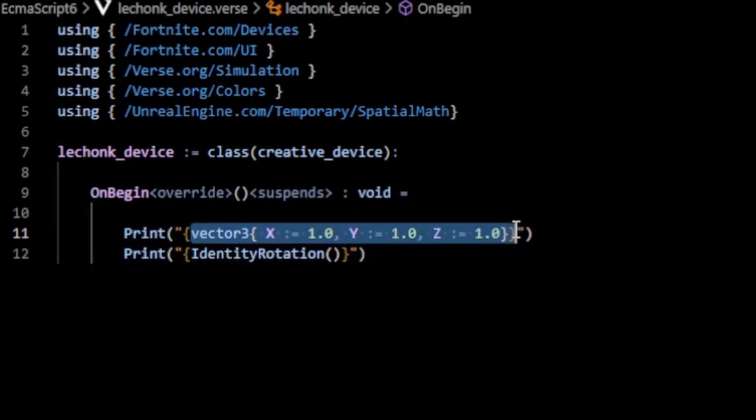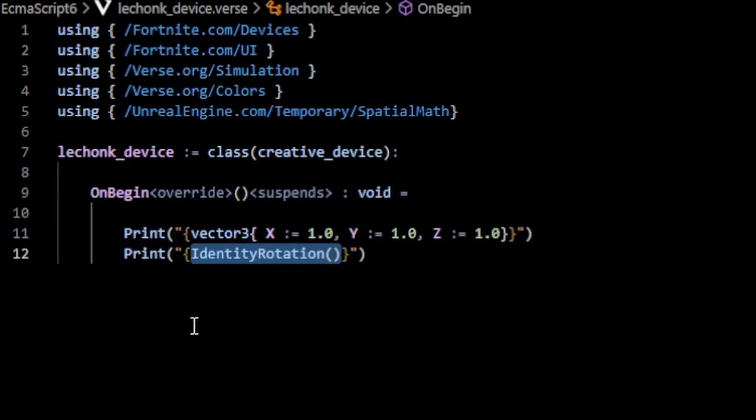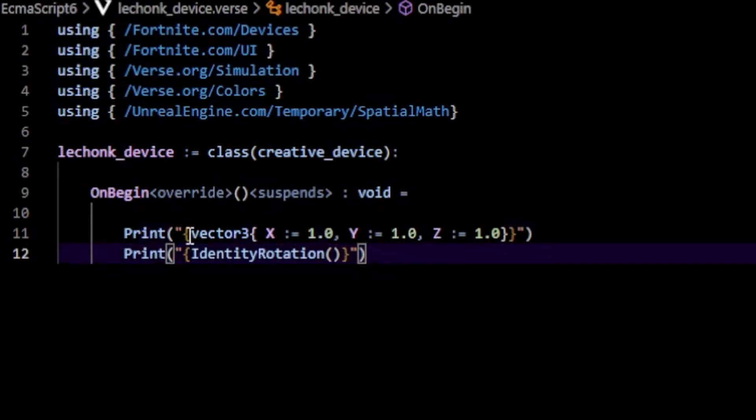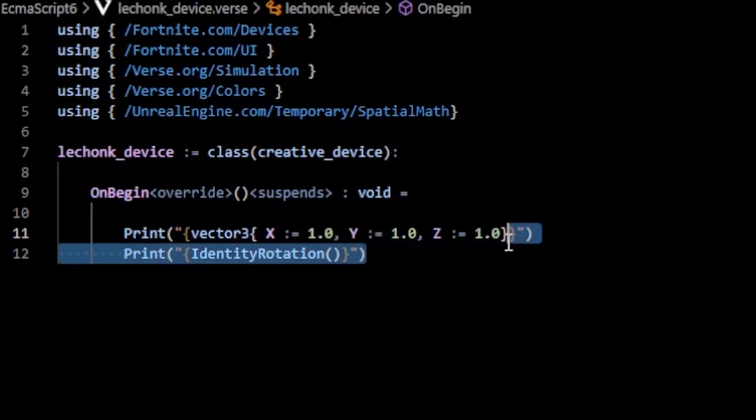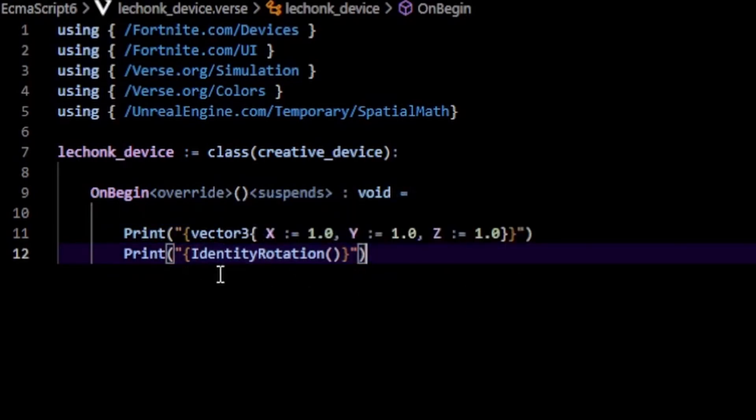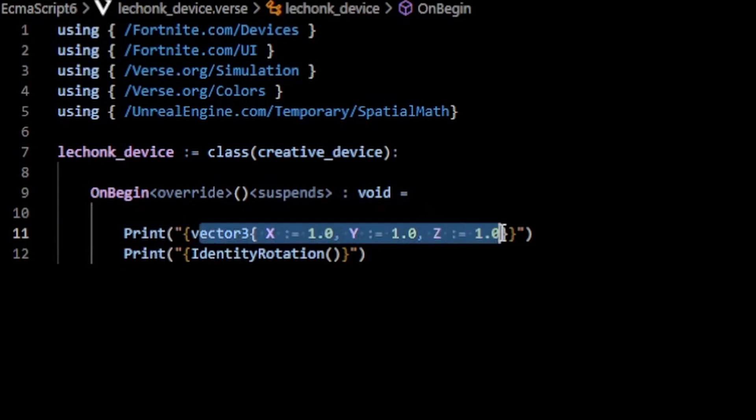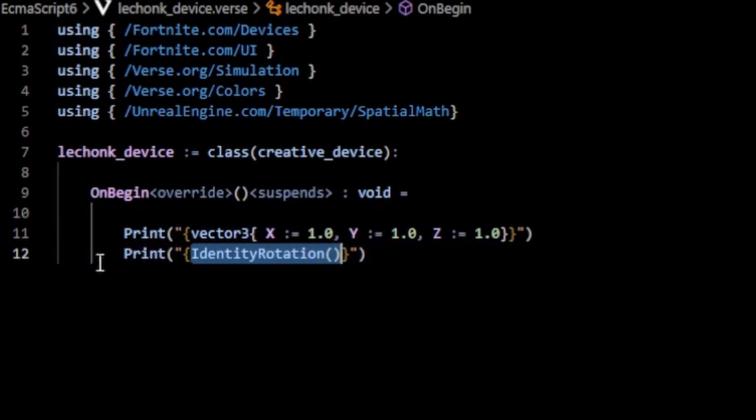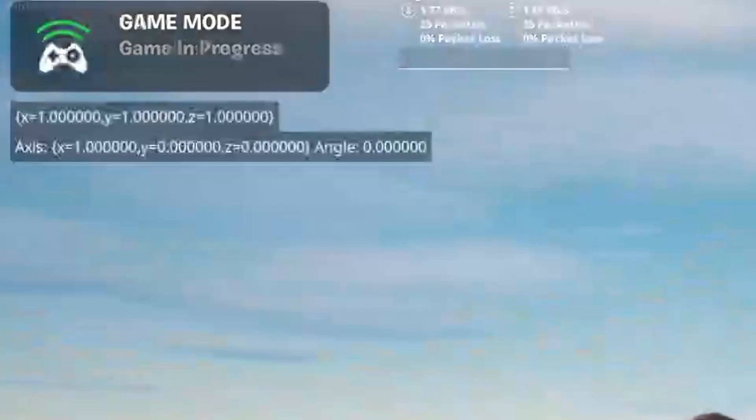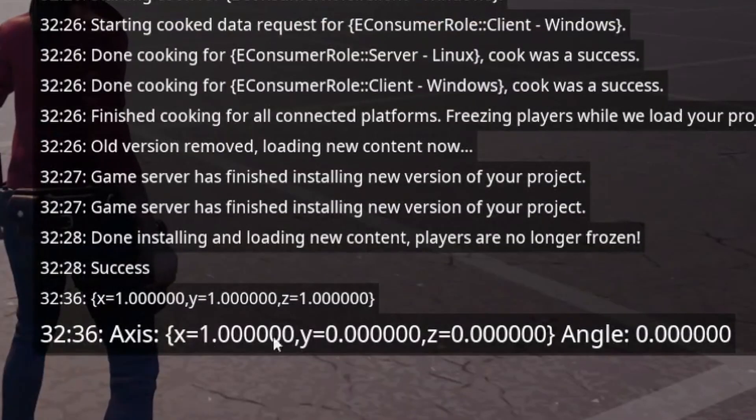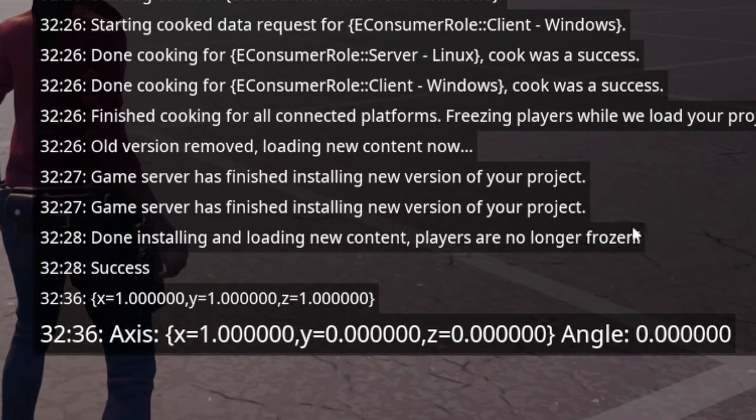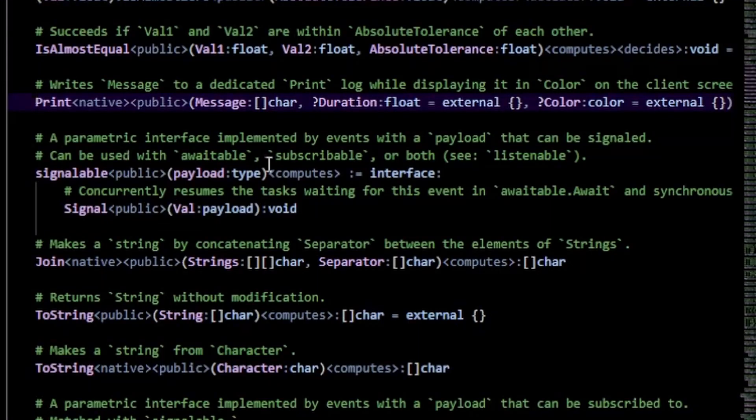This also works for built-in structs such as vector3 and rotation. You can see here we can put these inside of our curly braces. So the literal vector3(1, 1, 1) is going to be printed out, and same with the identity rotation. You can see we get our vectors here formatted like this, which is useful for debugging your player position or any other position.